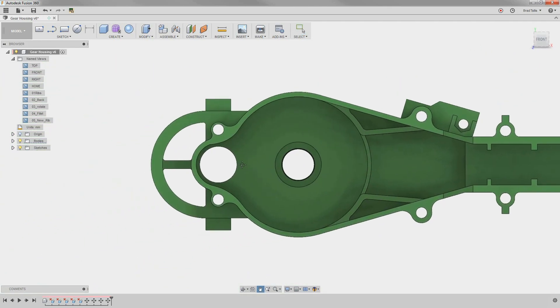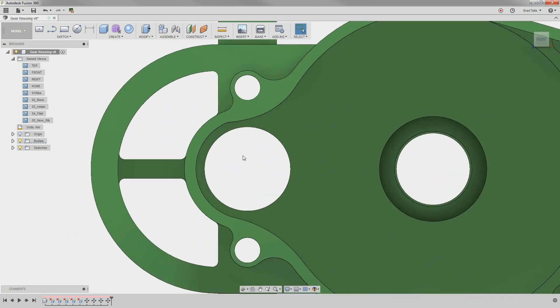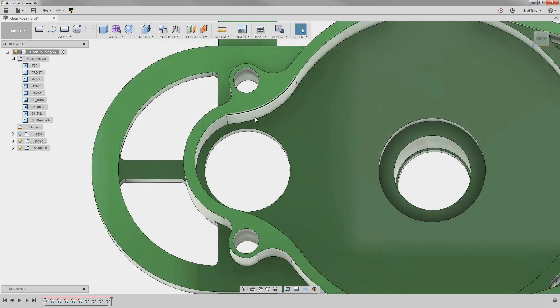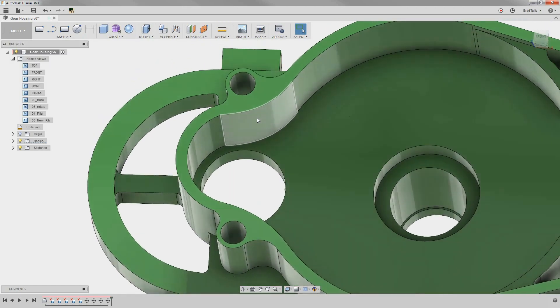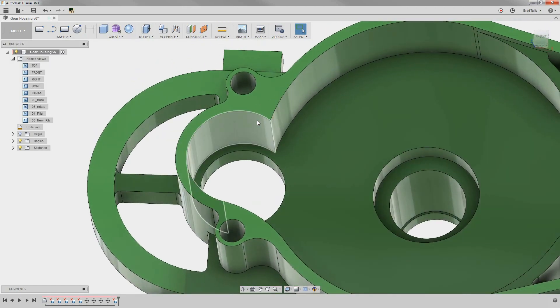Unfortunately, due to bad modeling practices, we can see that this fillet isn't tangential to this other edge like it should be. We can fix that by just deleting it, and notice how the other faces grow to a sharp point.